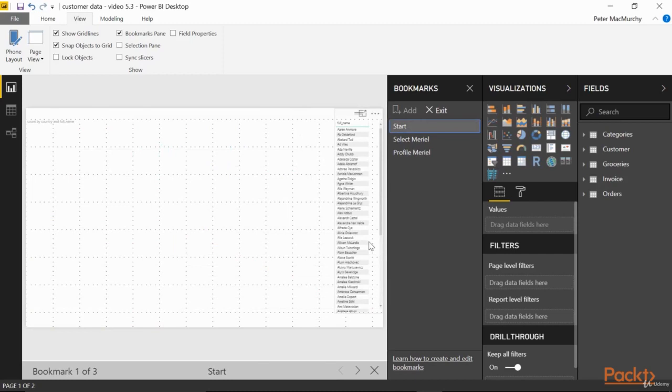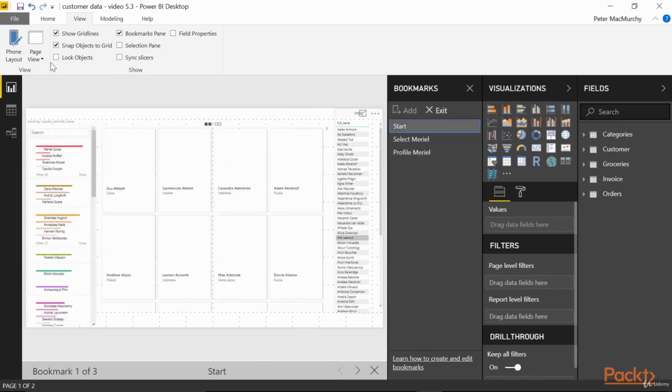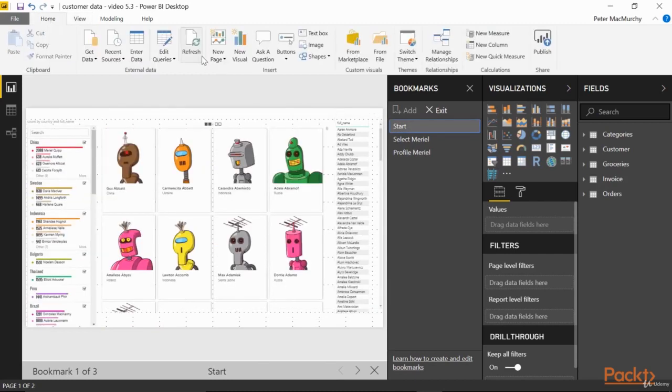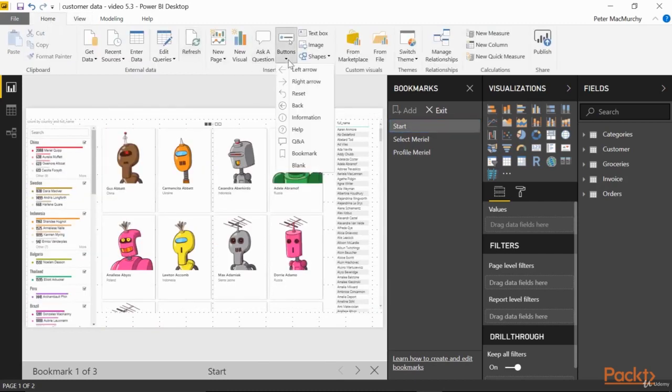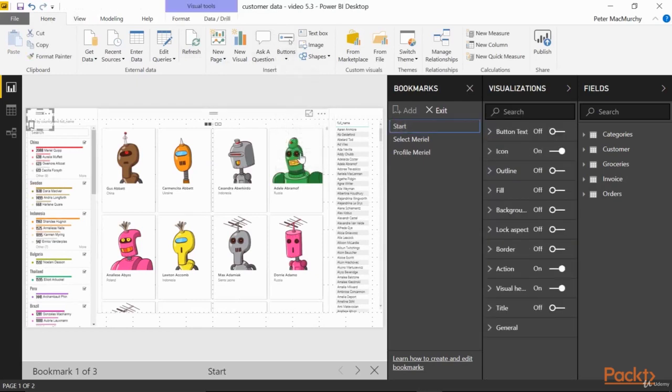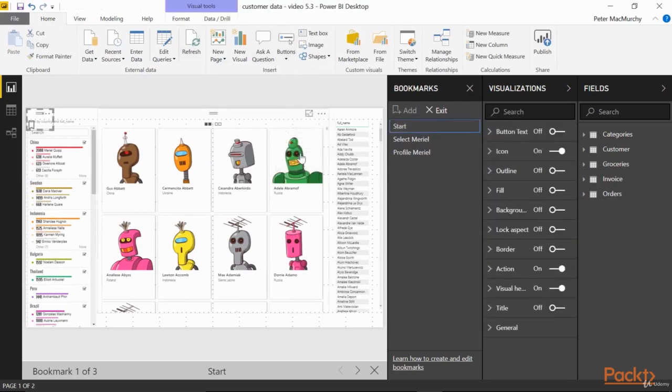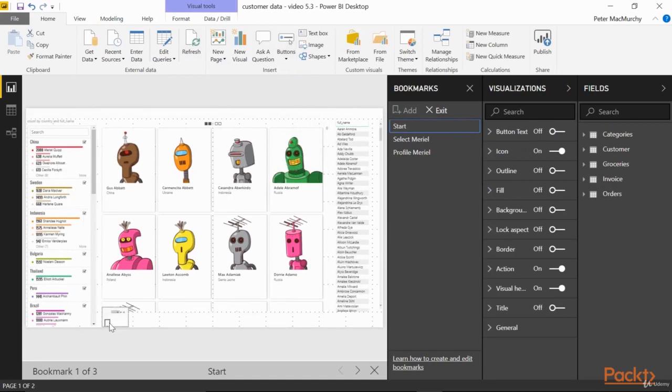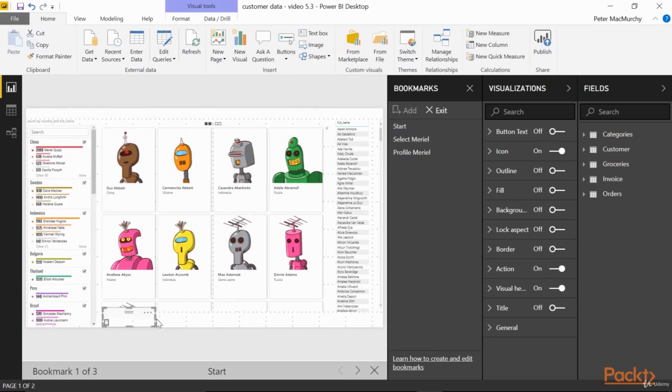From the Home ribbon, drop down the list of buttons and choose Bookmark. All the buttons work alike, so you're really just choosing its shape and default action here. Drag it to where we have some space and expand it out to be about the width of a thumbnail, so we can add some text.